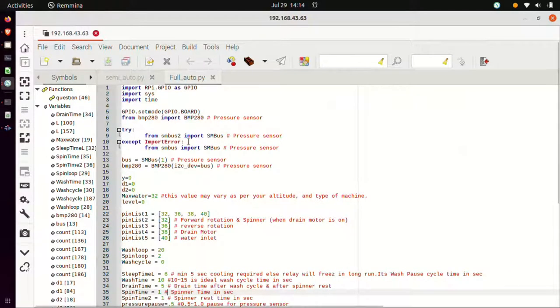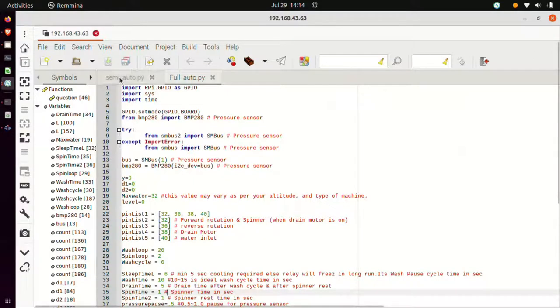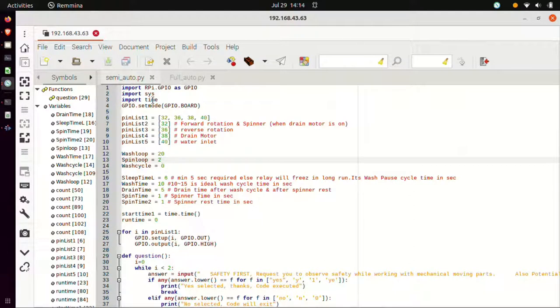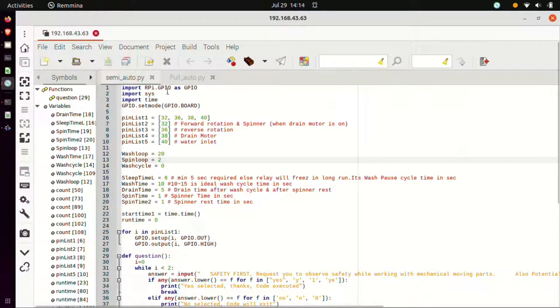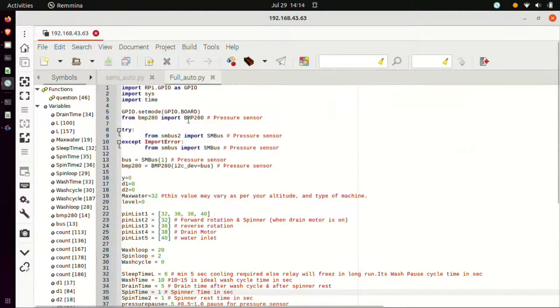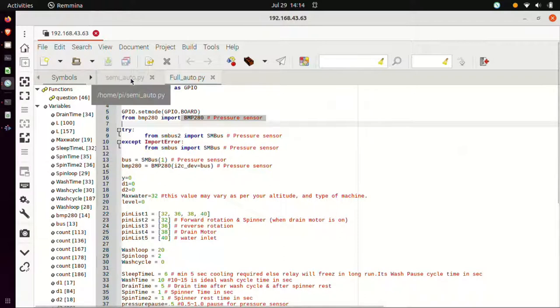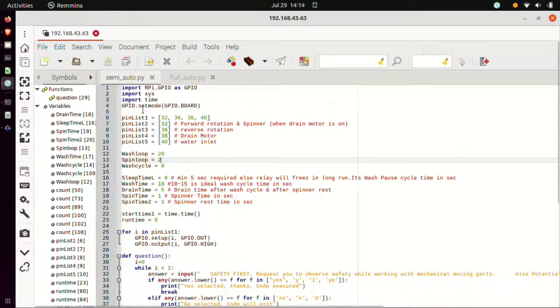Now I'll briefly explain one of these Python codes, that is semi-auto.py, because this is a smaller code and very easy to understand as compared to fully-auto.py. In fully-auto.py, there is an additional sensor BMP280 because of which the code becomes a bit complex as compared to semi-auto.py.